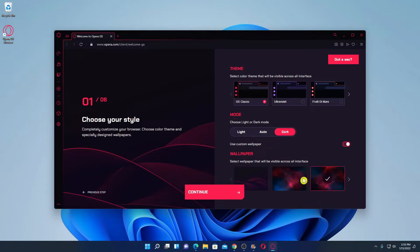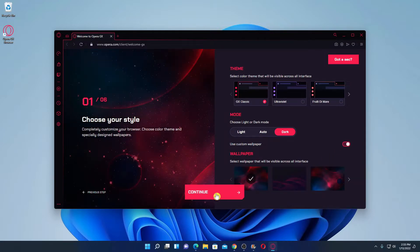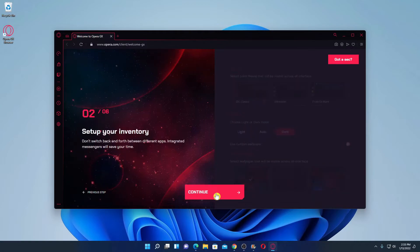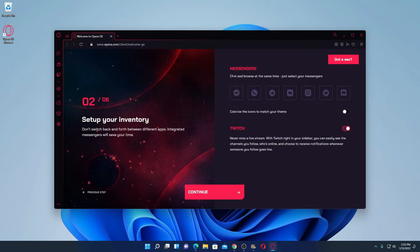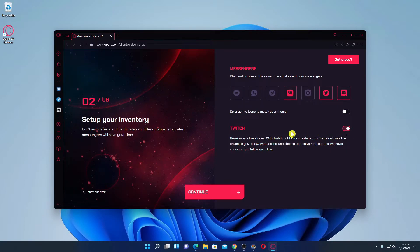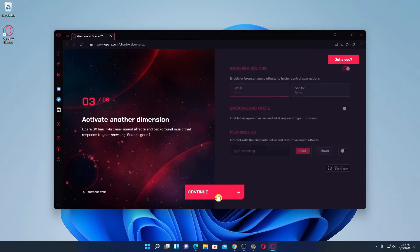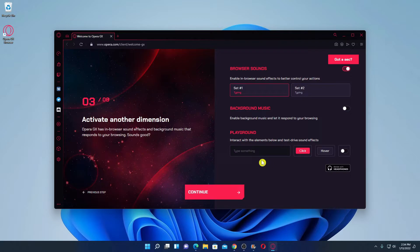From here you can select your custom wallpaper, then click on 'Continue'. Here we have messenger tools — if you want to add a messenger tool on the toolbar, simply check that box. If you want to enable the Twitch stream service, simply enable that option, then click on 'Continue'.